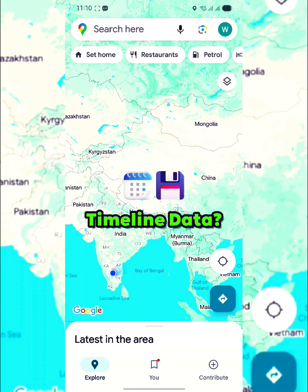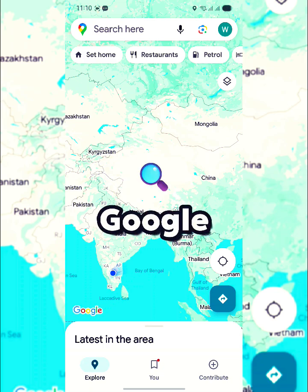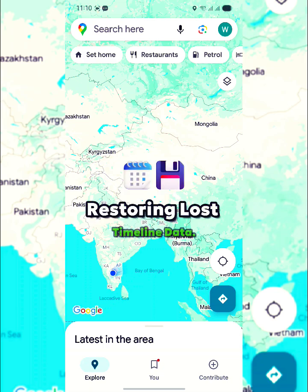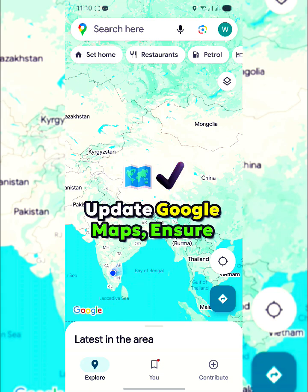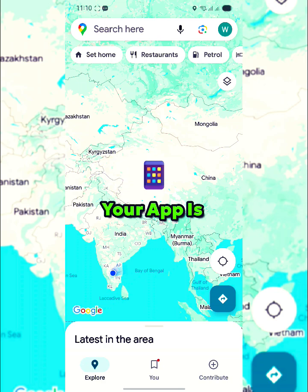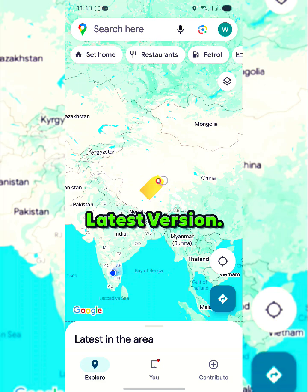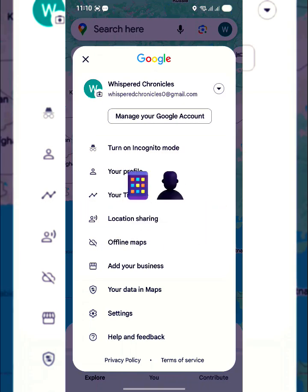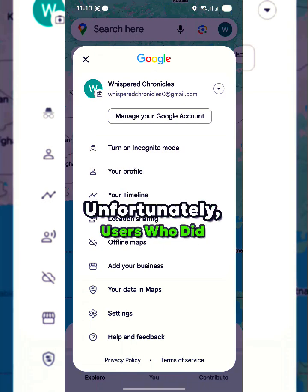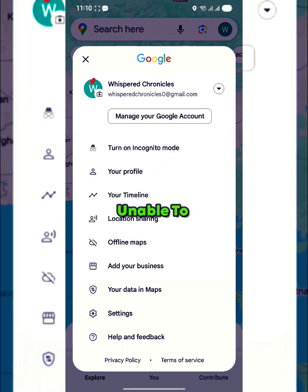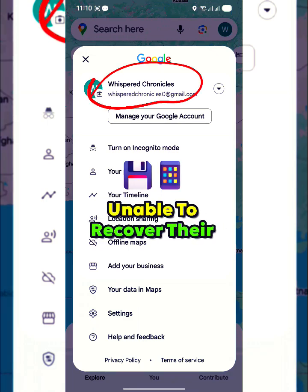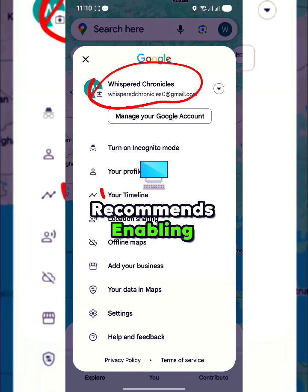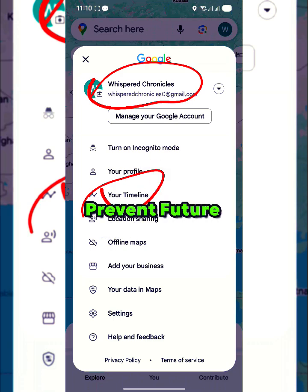Google has outlined steps for restoring lost timeline data. First, update Google Maps, ensuring your app is running the latest version. Next, access Timeline by opening Google Maps, tapping your profile picture, and selecting your timeline. Then tap the cloud icon at the top of the screen and choose a backup to import your data.